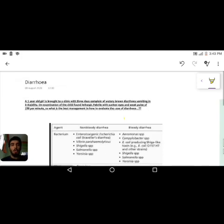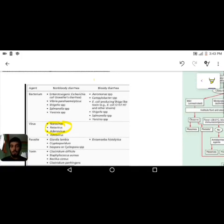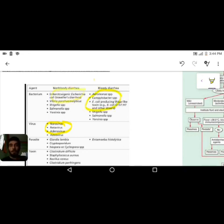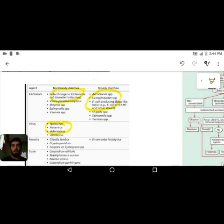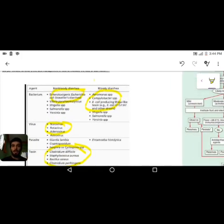For a one-year-old child, the common infectious agents include viruses — rotavirus being the most common — as well as bacteria, parasites, and toxins. For bacteria, common agents include Salmonella, E. coli, and Campylobacter species. For parasites, you may find Giardia. For toxins, Clostridium difficile, Staphylococcus aureus, or food poisoning agents such as Bacillus cereus can be responsible.